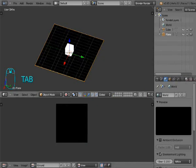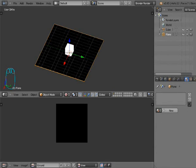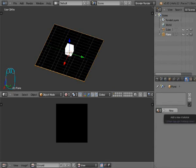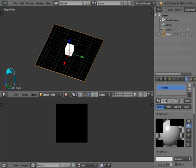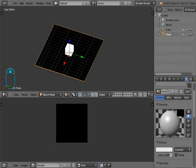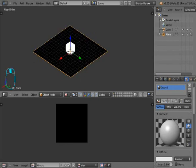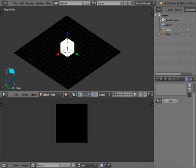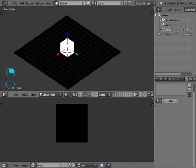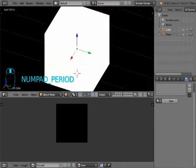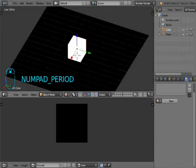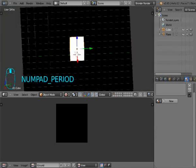If you want to bake it, you first create a material. Go into materials, press new, then call it whatever you like. I'll call it ground.